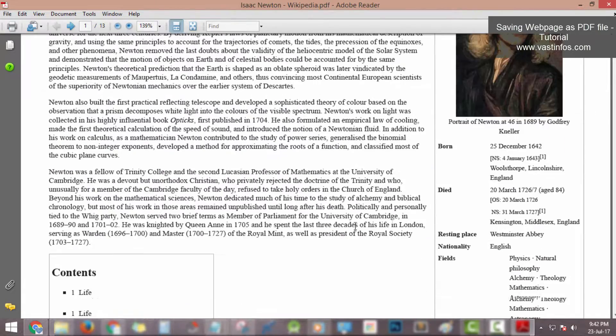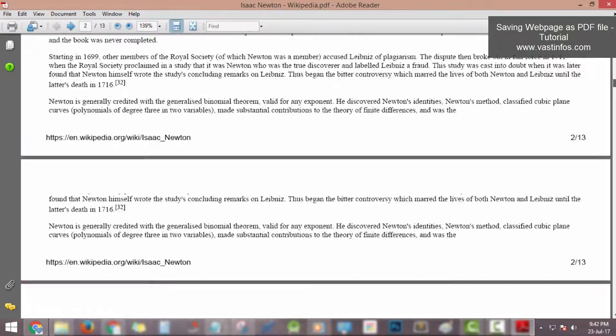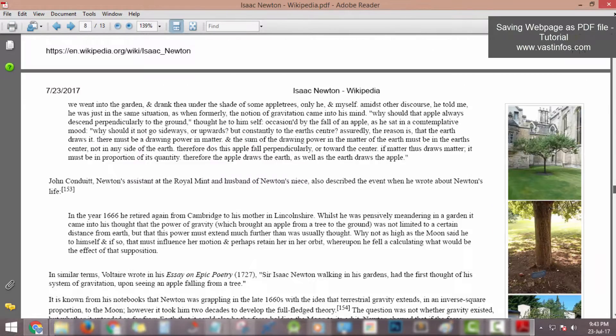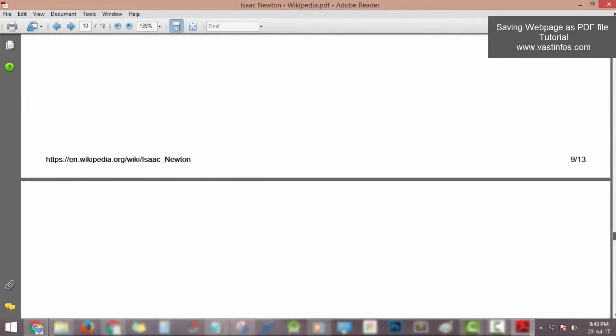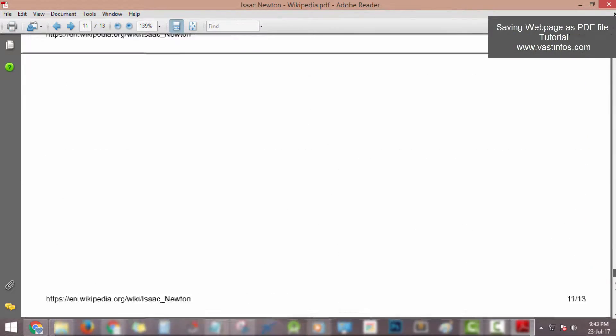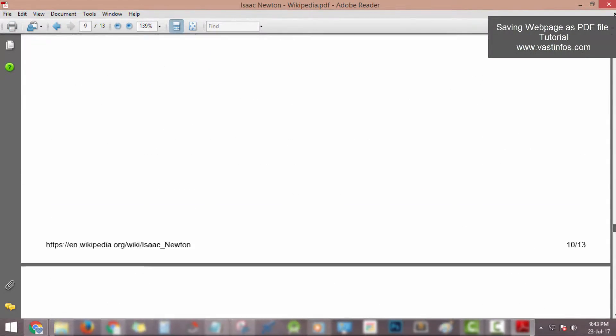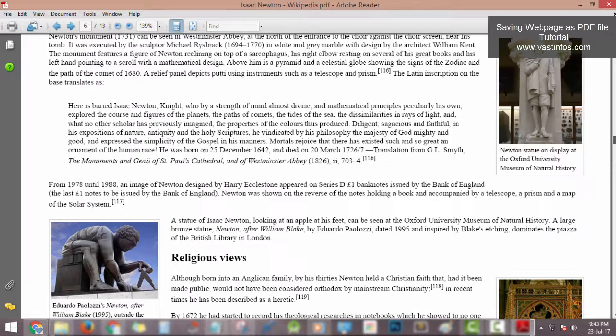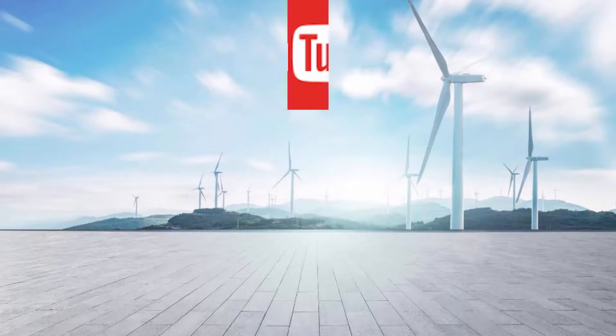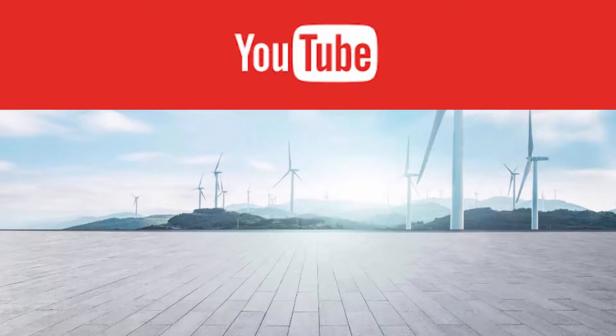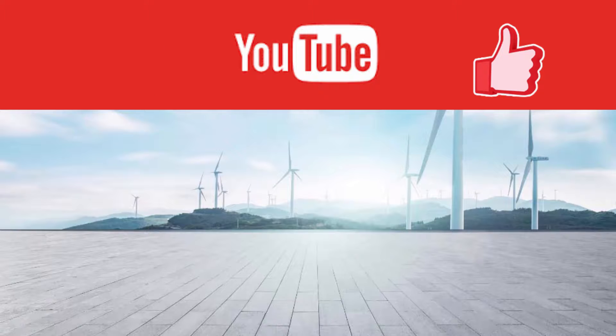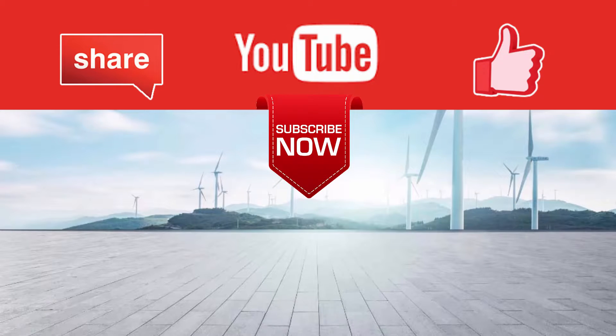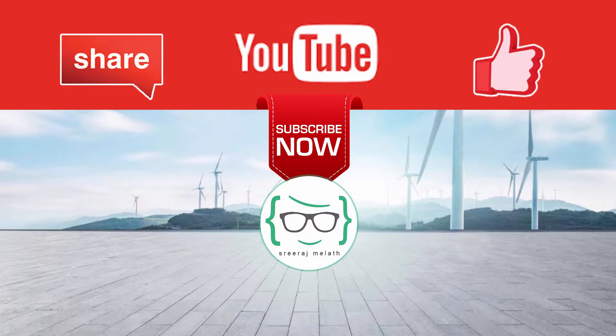Hope you enjoyed this tutorial, please like, share and subscribe. This is Sriraj Malak signing off.